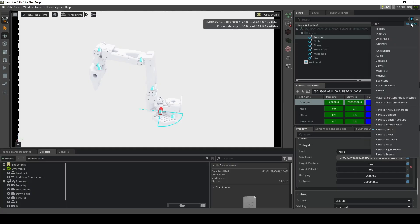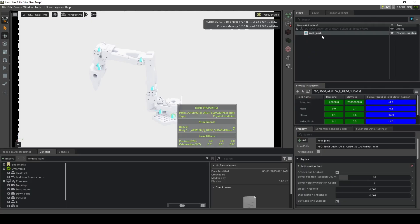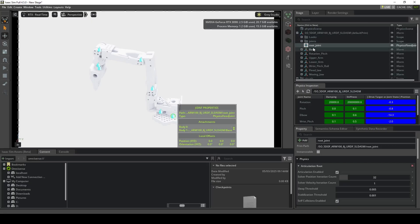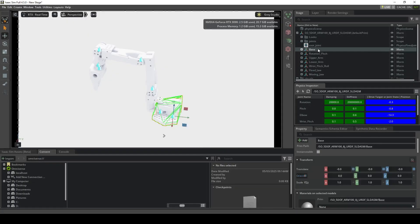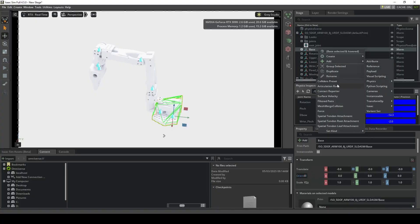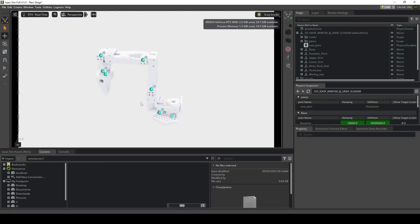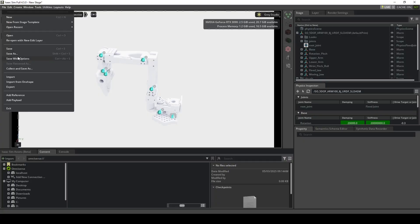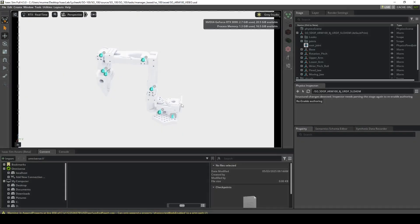There's one more very important thing to tackle. If we filter for the articulation root, we see it's set to a joint — but in IsaacSim this is a problem as we don't want to set it to a joint. Instead we want to set it to the base Xprim. So for the root joint, delete the articulation root, and on the base right-click, Add, Physics, and then Articulation Root. This will be important for ROS and Isaac Lab configurations. The very last step is to save the file — press Ctrl+S or go to File, Save As, select your folder, and save. Now it is a USD file you can use for ROS and Isaac Lab within IsaacSim.